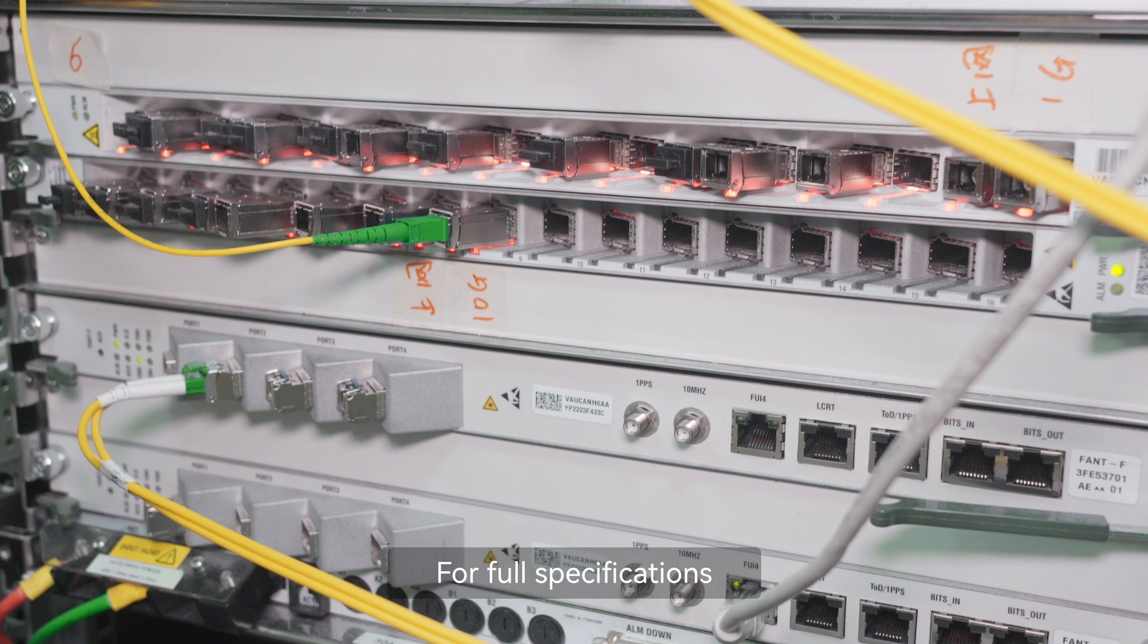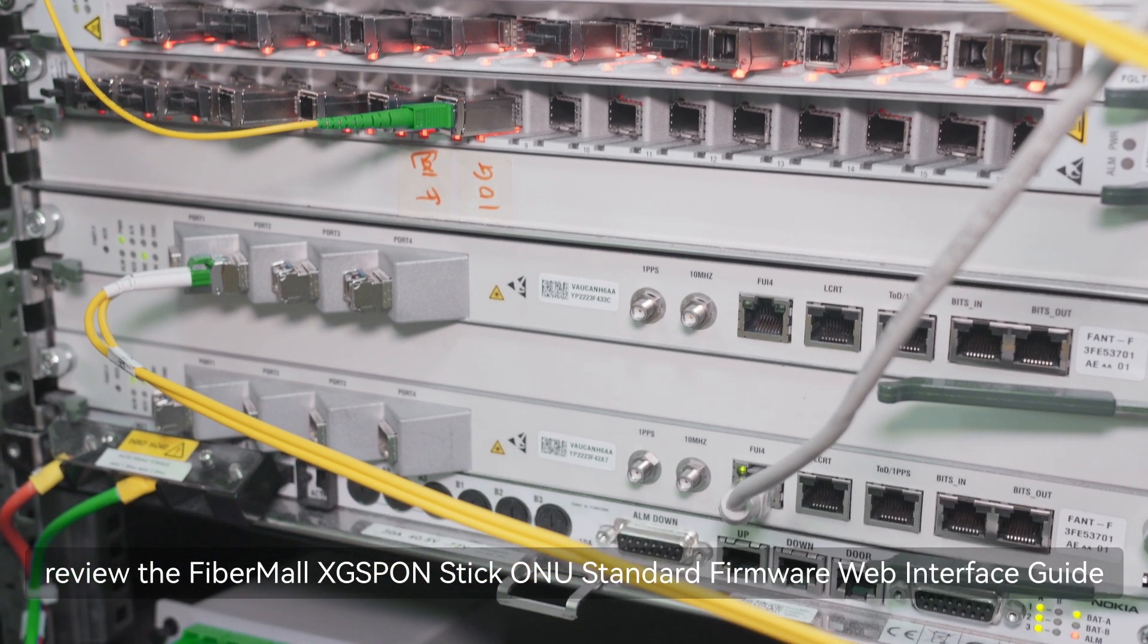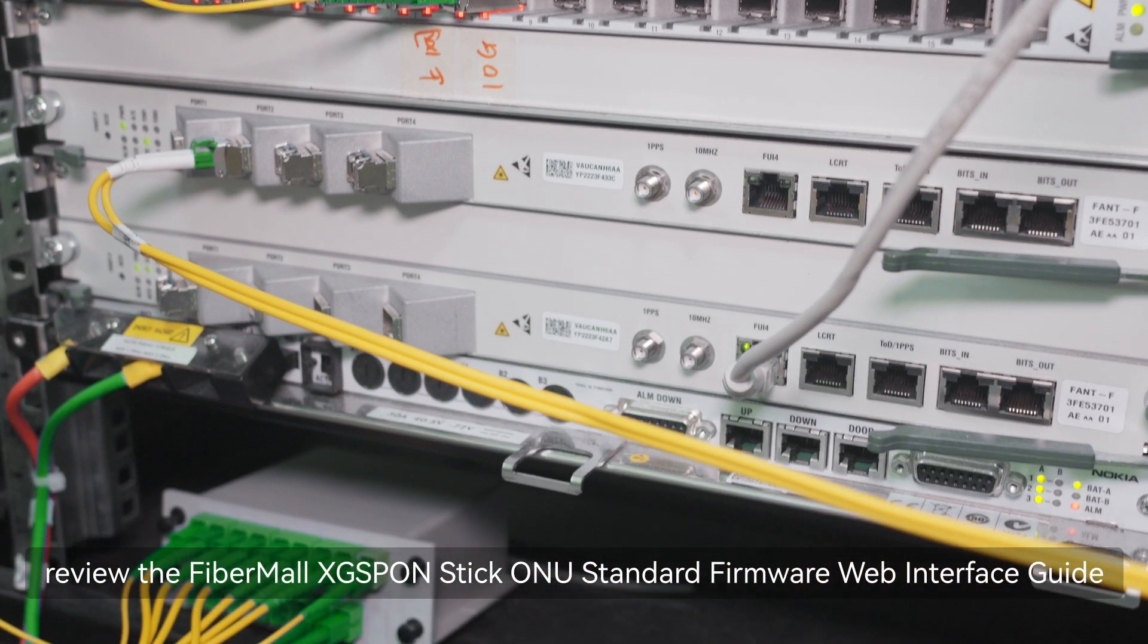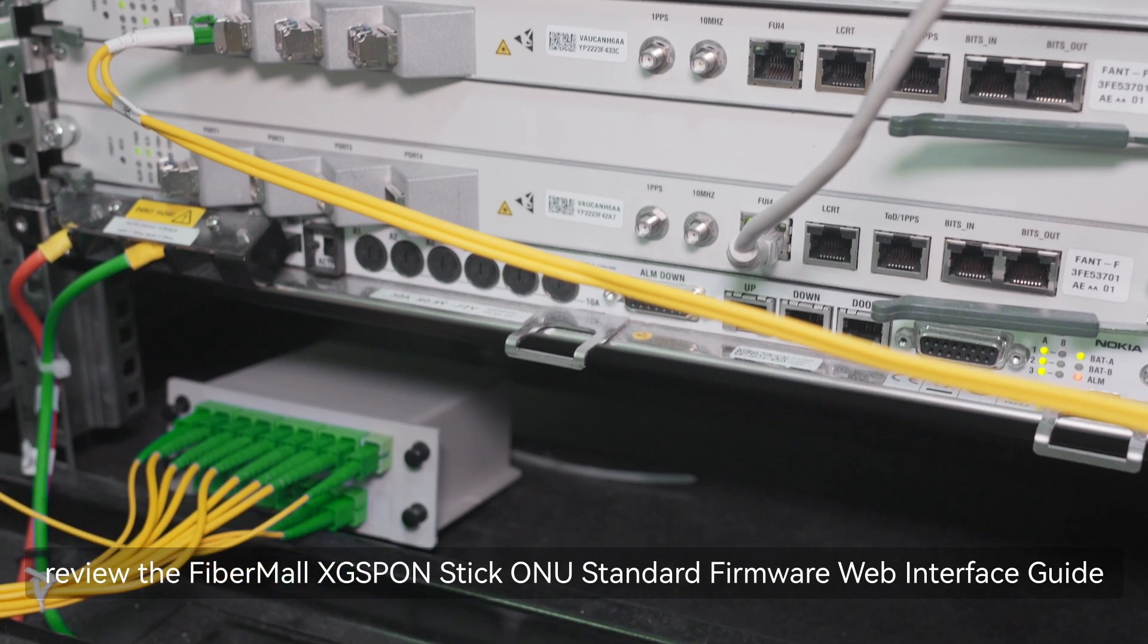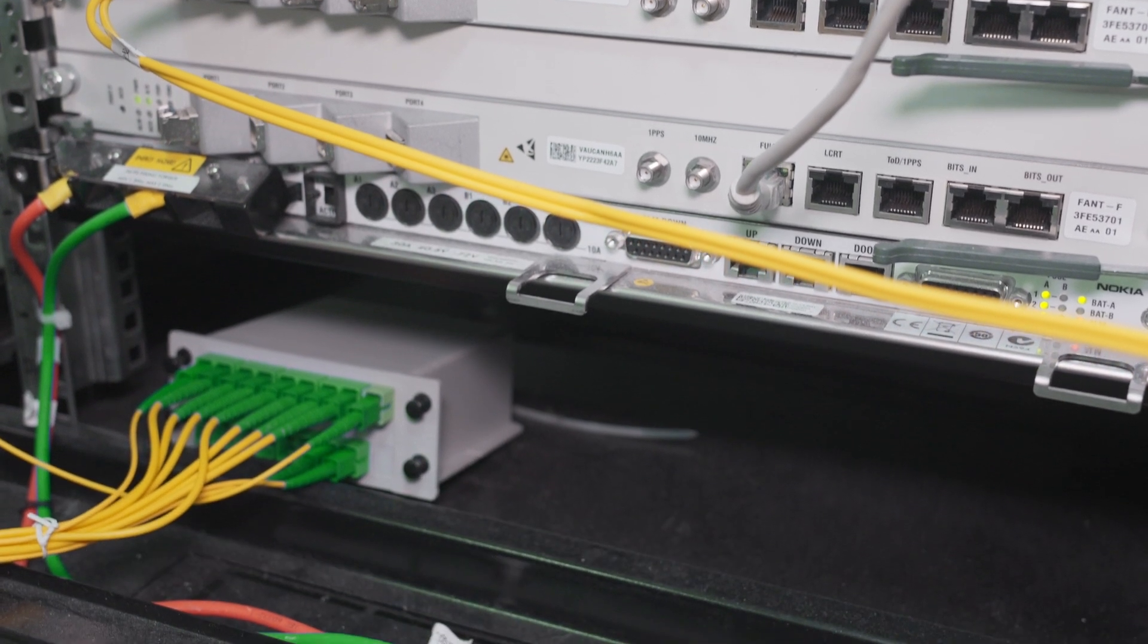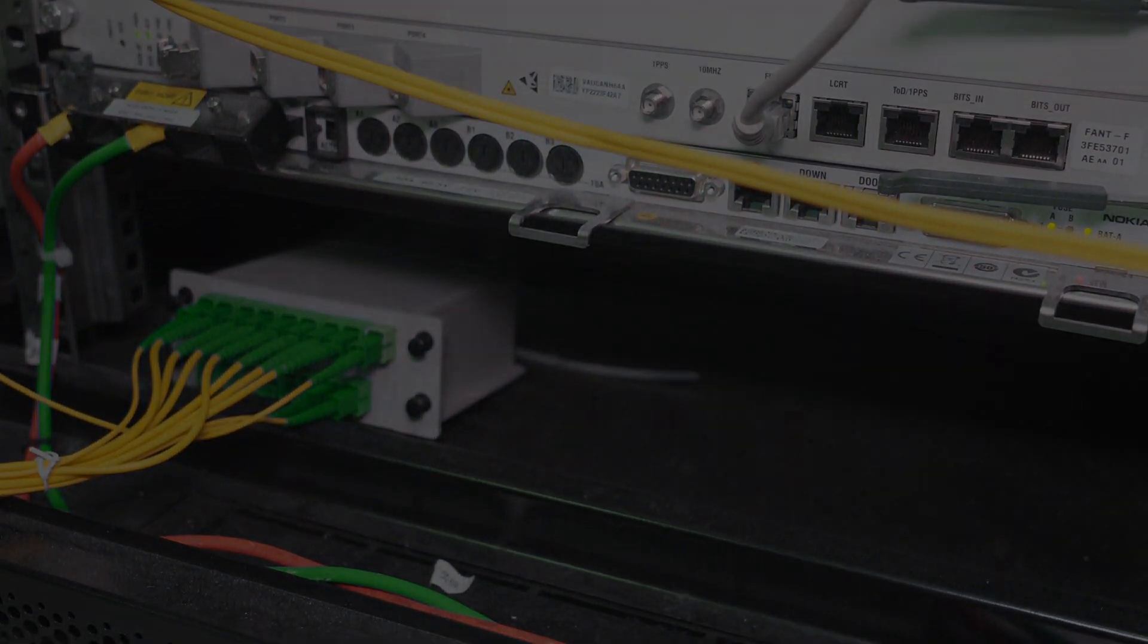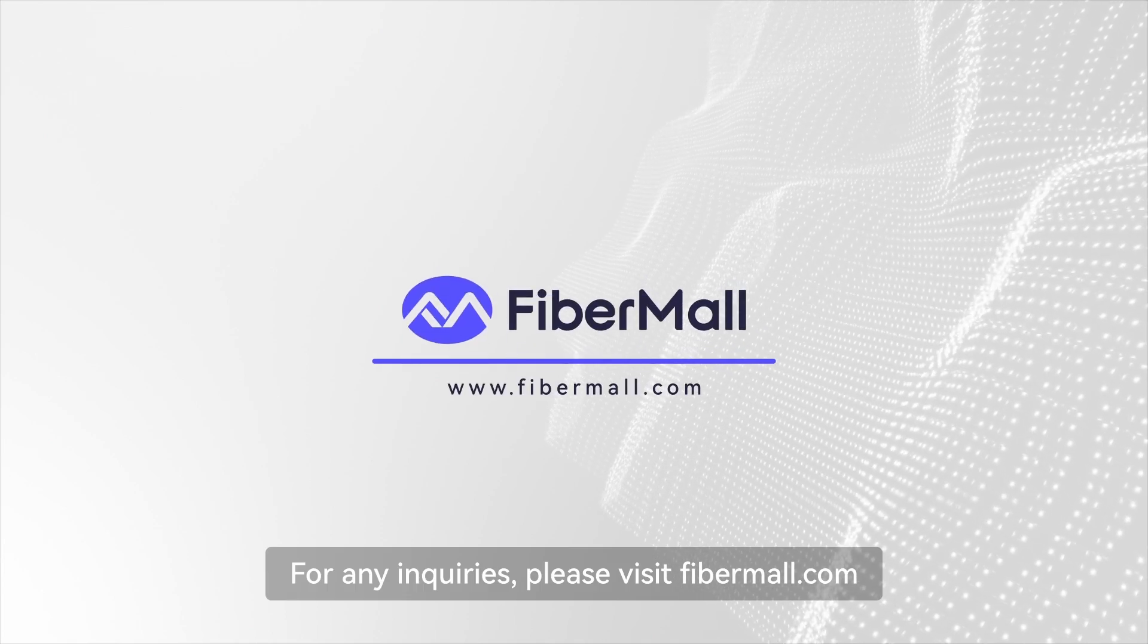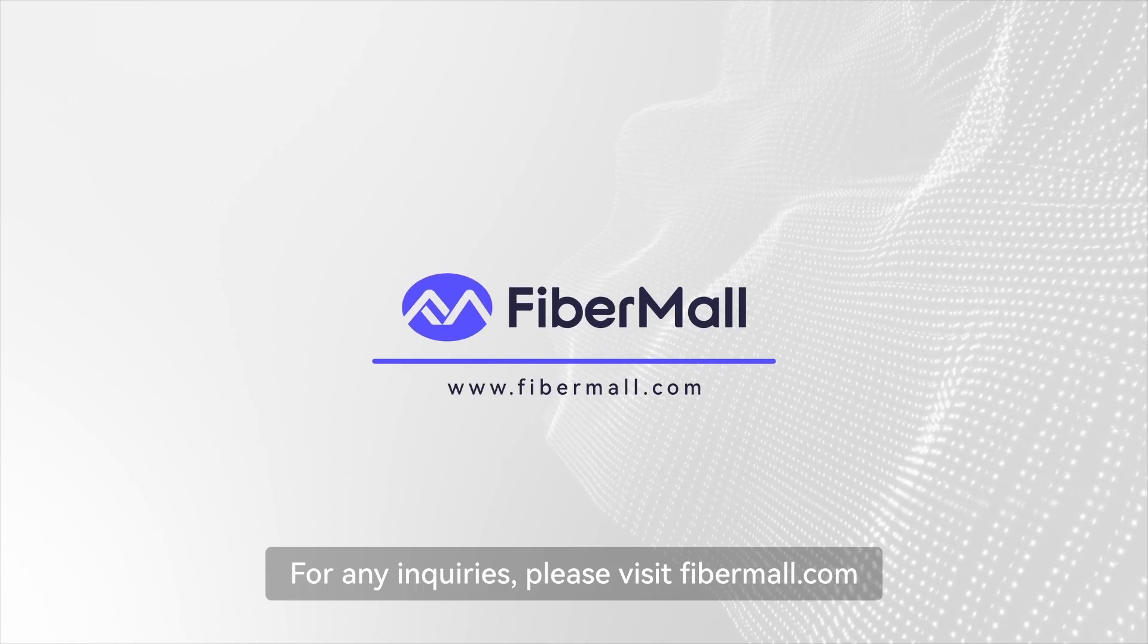For full specifications, review the FiberMall X-GPON Stick ONU Standard Firmware Web Interface Guide. For any inquiries, please visit FiberMall.com.